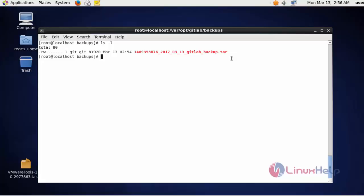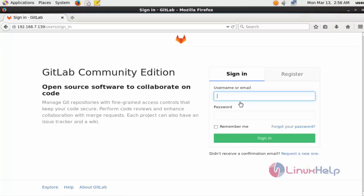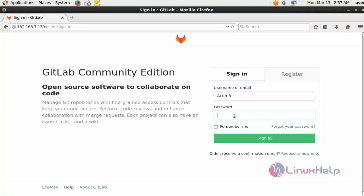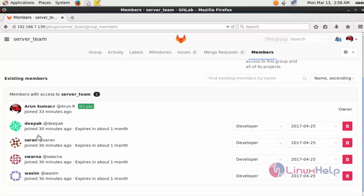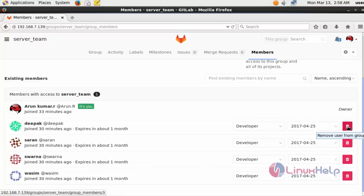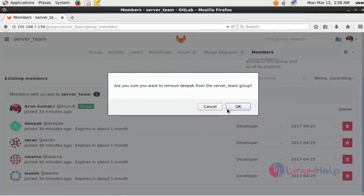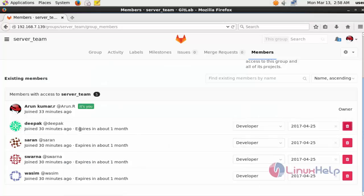Now the next step: I am going to restore the backup application. Before that, I am going to sign in to GitLab. Login with your GitLab username and password. In my group I have four users: Deepak, Saran, Swarna, and Wasim. Now I am going to remove Deepak from this group. It will be removed — click OK. Now the Deepak user is removed.